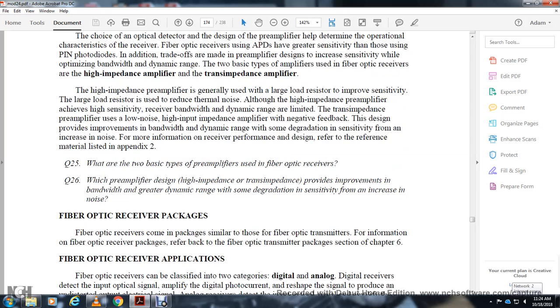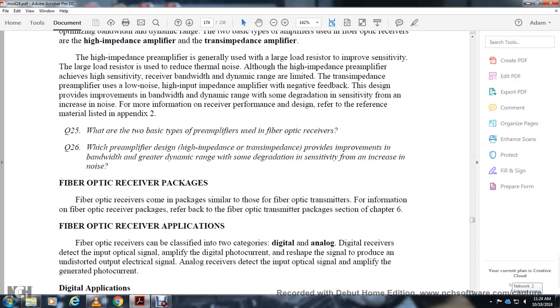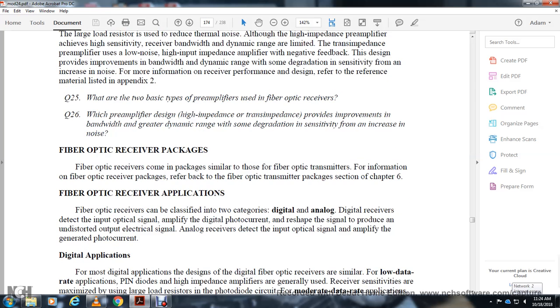Fiber optic receiver packaging: Fiber optic receivers are packaged similar to fiber optic transmitters. For information on fiber optic receiver packaging, refer back to the fiber optic transmitter package section in Chapter 6.